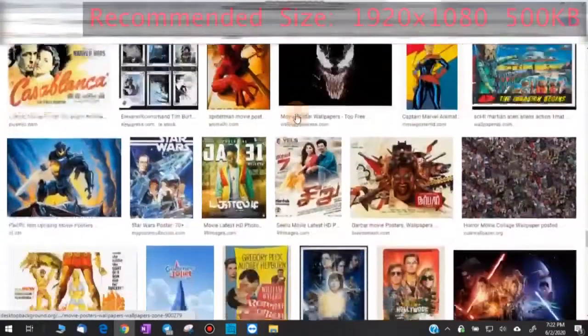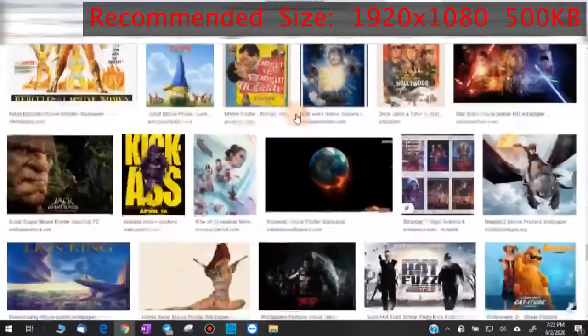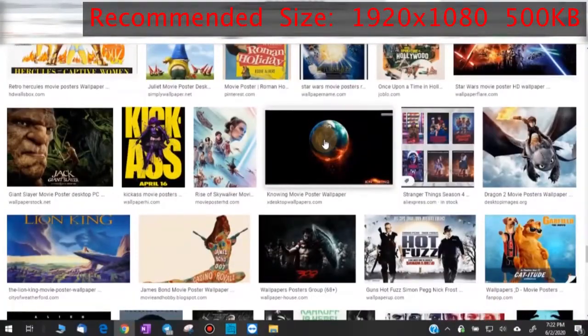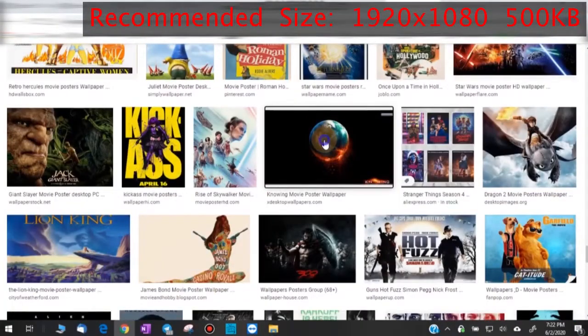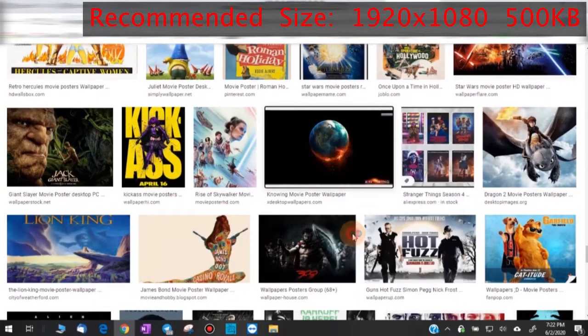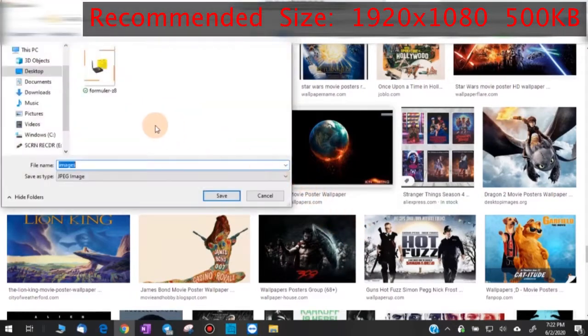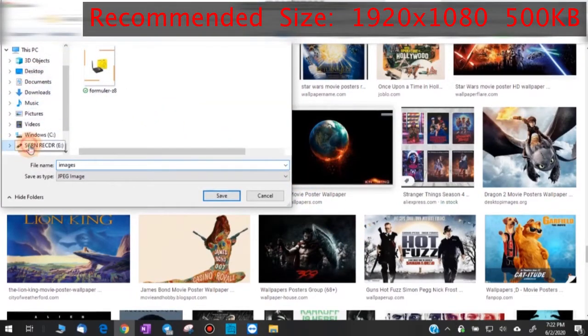To begin, use a PC to download the images you want to use as the wallpaper. Then, insert your USB drive and create a folder named Wallpapers.